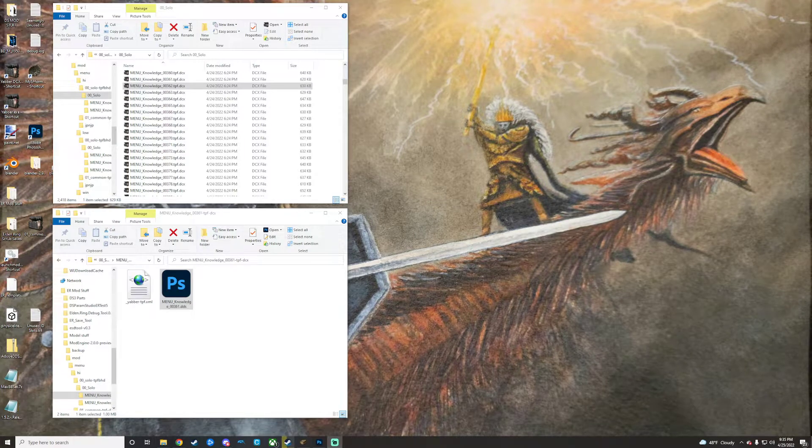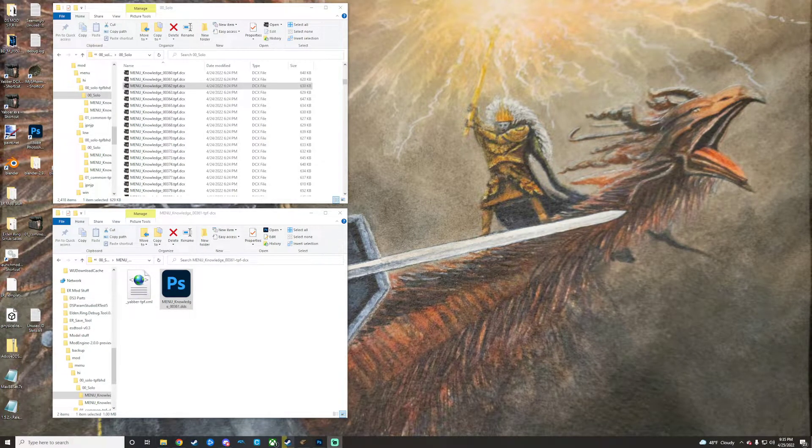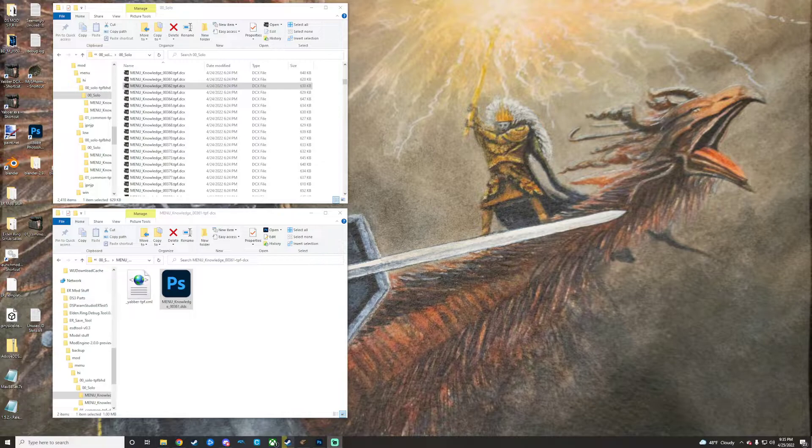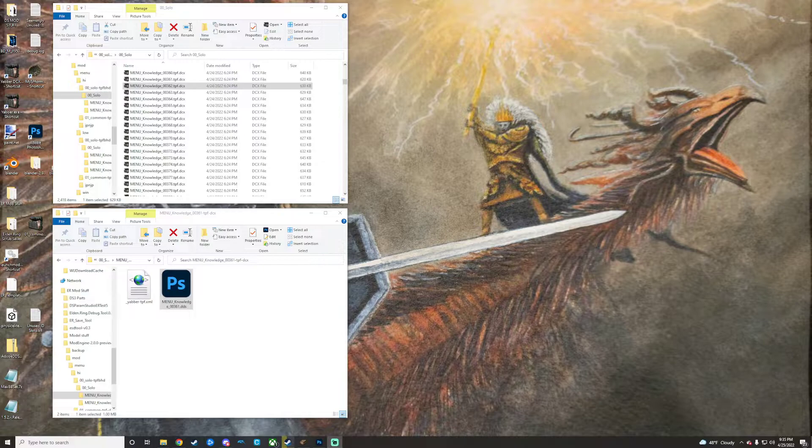All right, this is hopefully going to be a quick video, kind of an update or addition to the icons video I did yesterday. Yesterday's video covered icon swapping or replacing, which overwrote existing icons that are in-game. For example, yesterday the video covered adding a new icon in place of the heater shield icon.